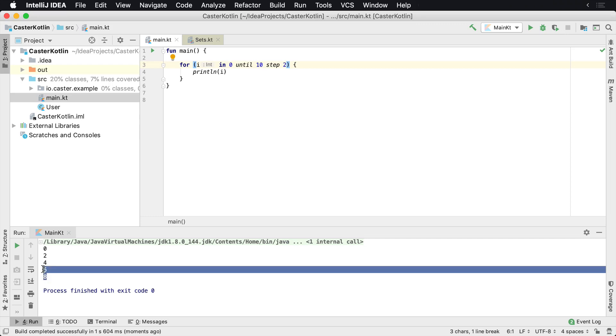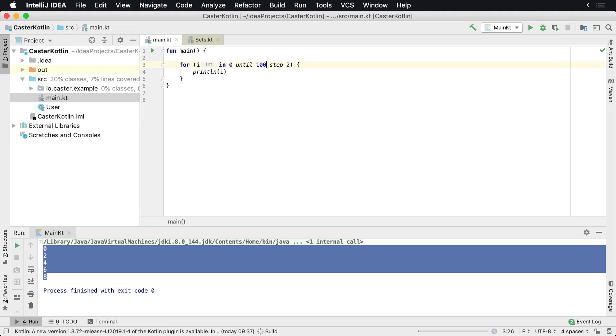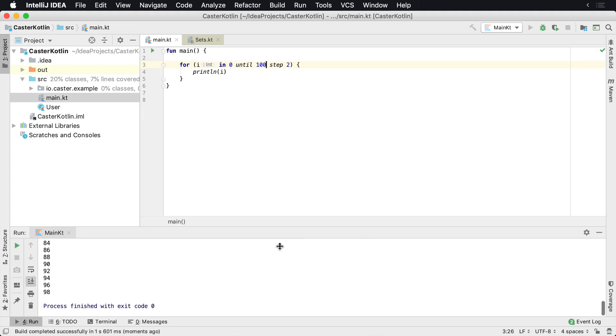So therefore, you see two, four, six, eight. So if I were to jump this up to, let's go to 100, we're going to see it's going to count by twos all the way up until 100.